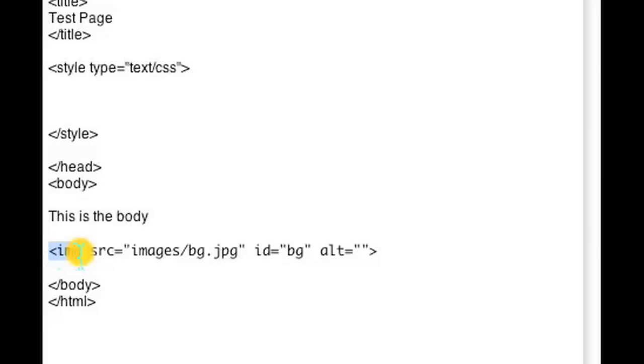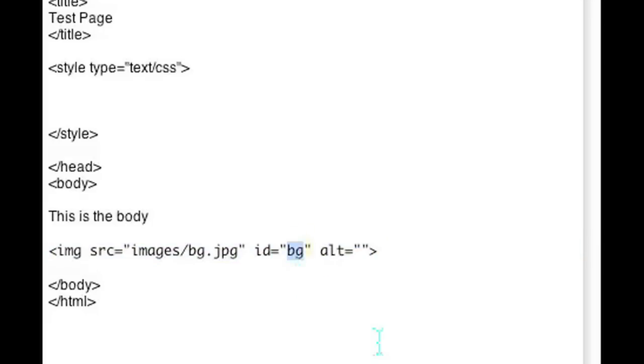As you can see I put an image in here and called it BG. So we're going to be editing that particular image.